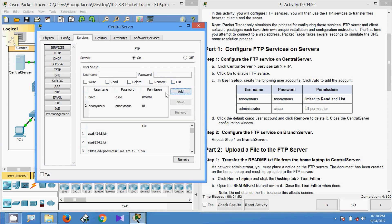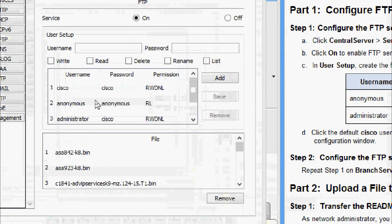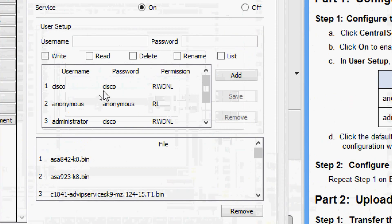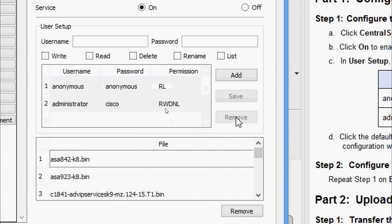We will give read and list permissions. Now we will create the administrator account with password Cisco. Here we are going to give the full permission and we are going to add this. Now we will remove the default Cisco user.